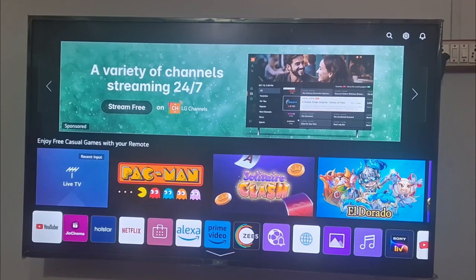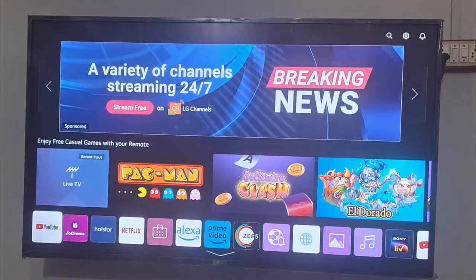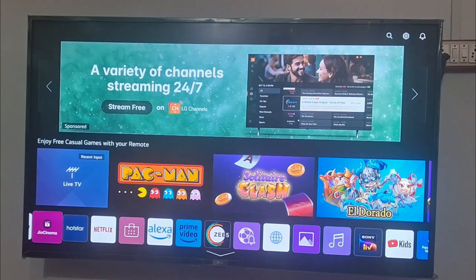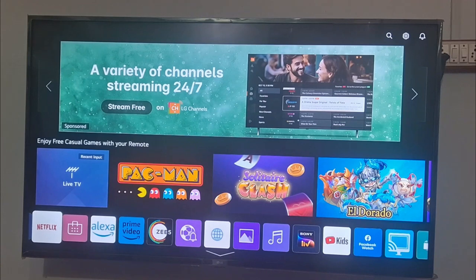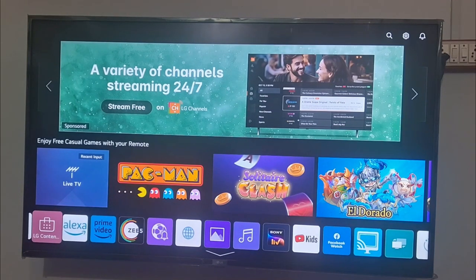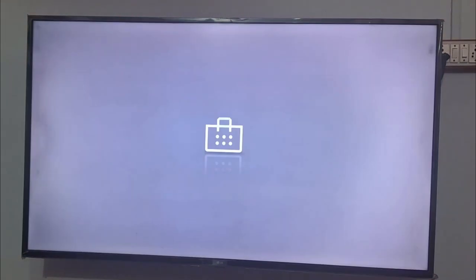In this video, I am going to tell you how to stream your app to your LG TV. For this, first of all, you need to go to the LG content store in your TV, and herein you need to search for a streamer application.